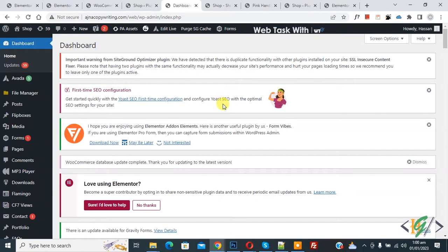Bismillahirrahmanirrahim. Assalamualaikum, my name is Asan and today we are going to add a custom button with link in specific product and shop pages in WooCommerce WordPress.